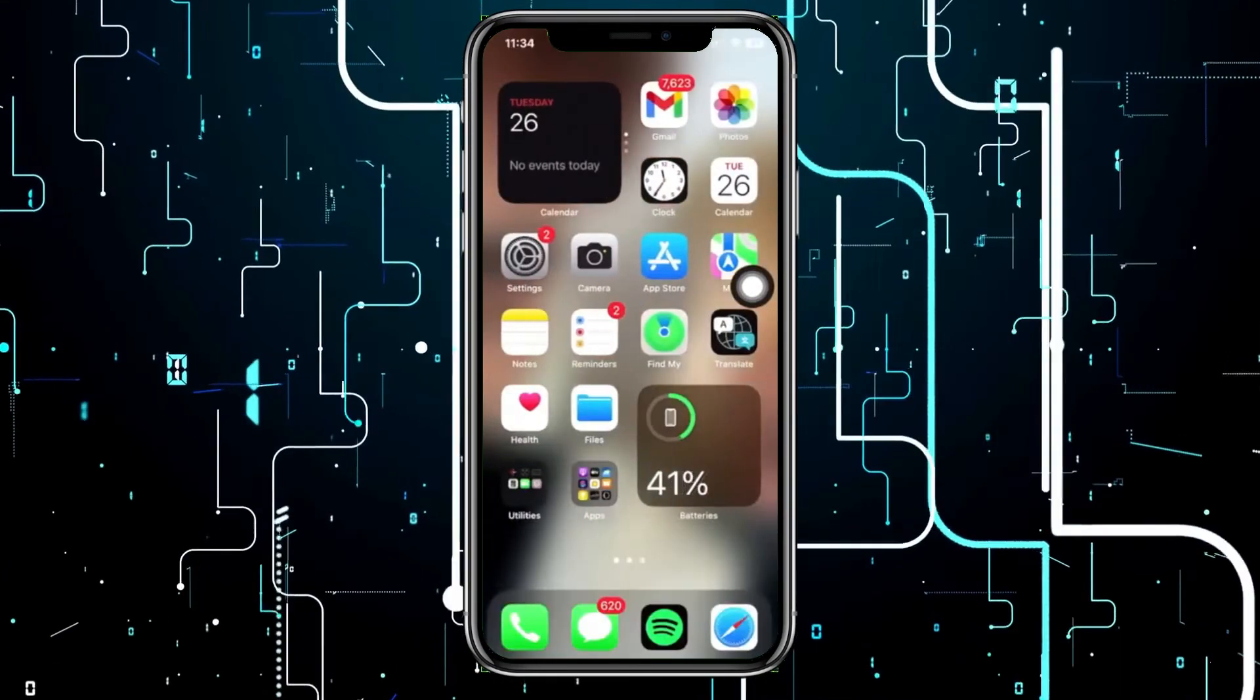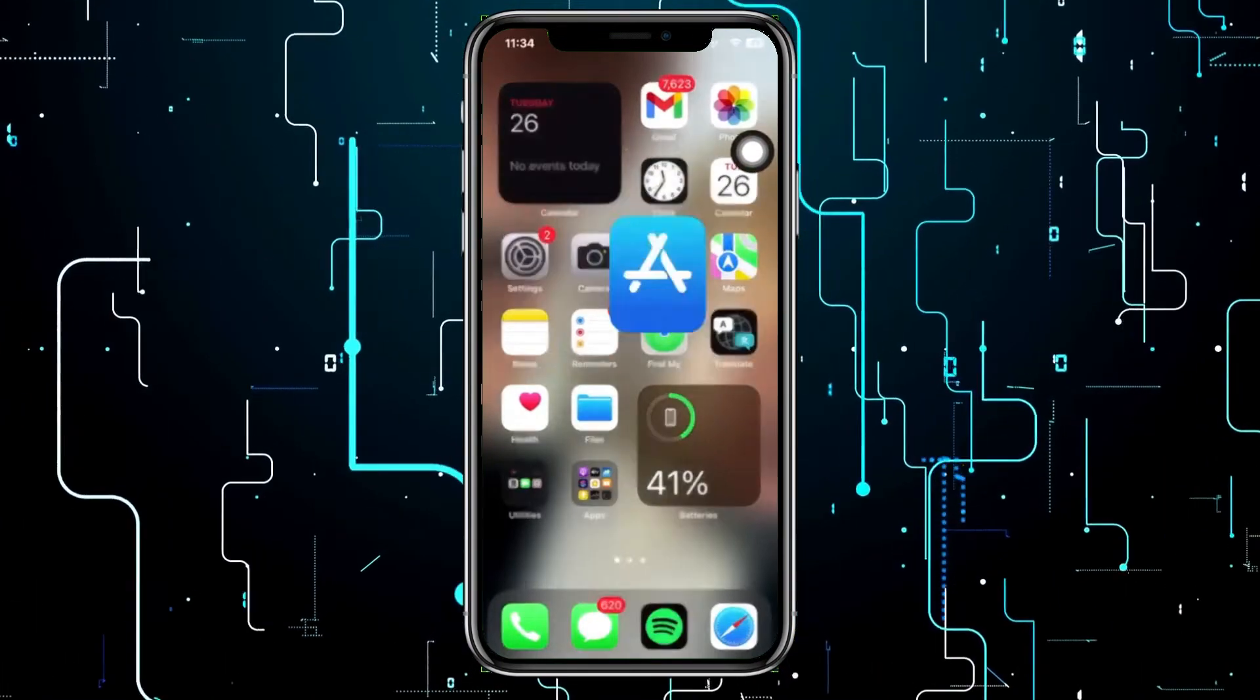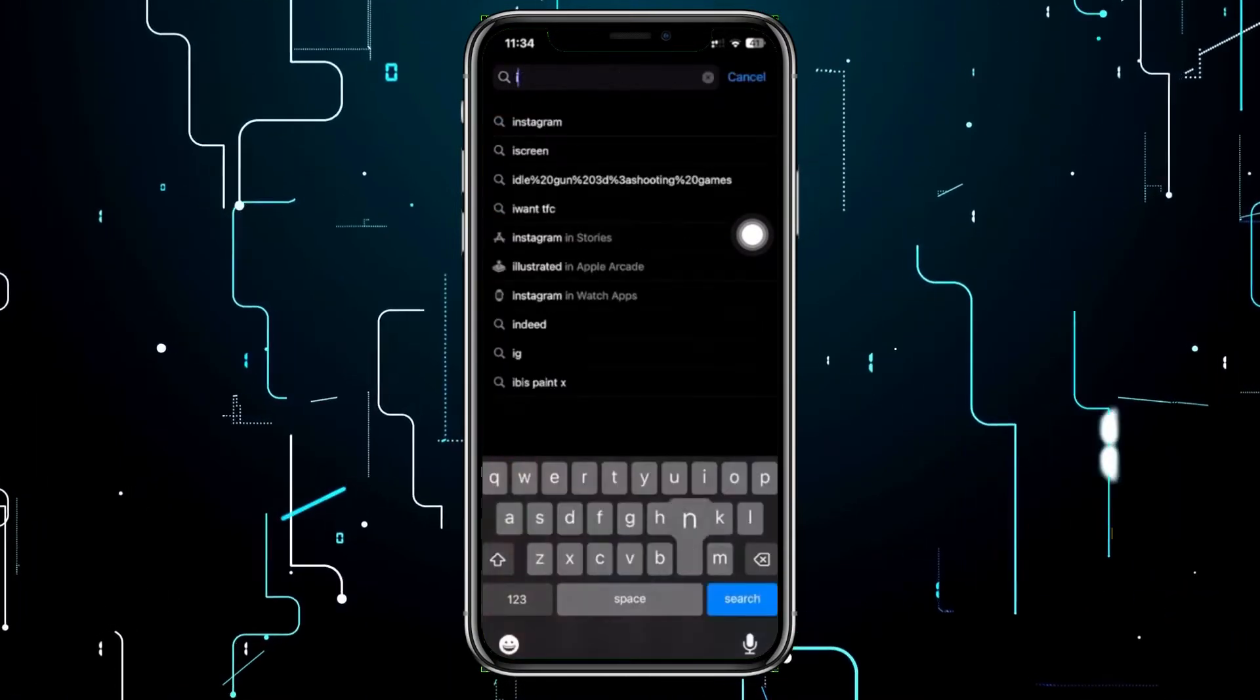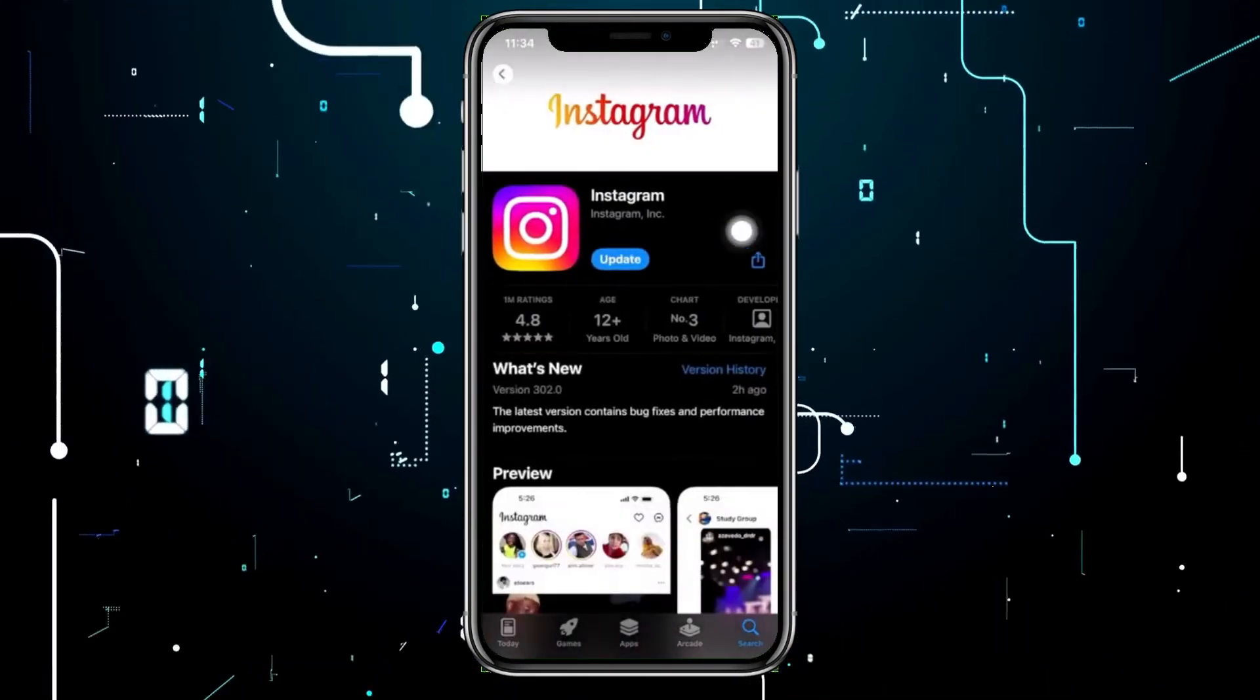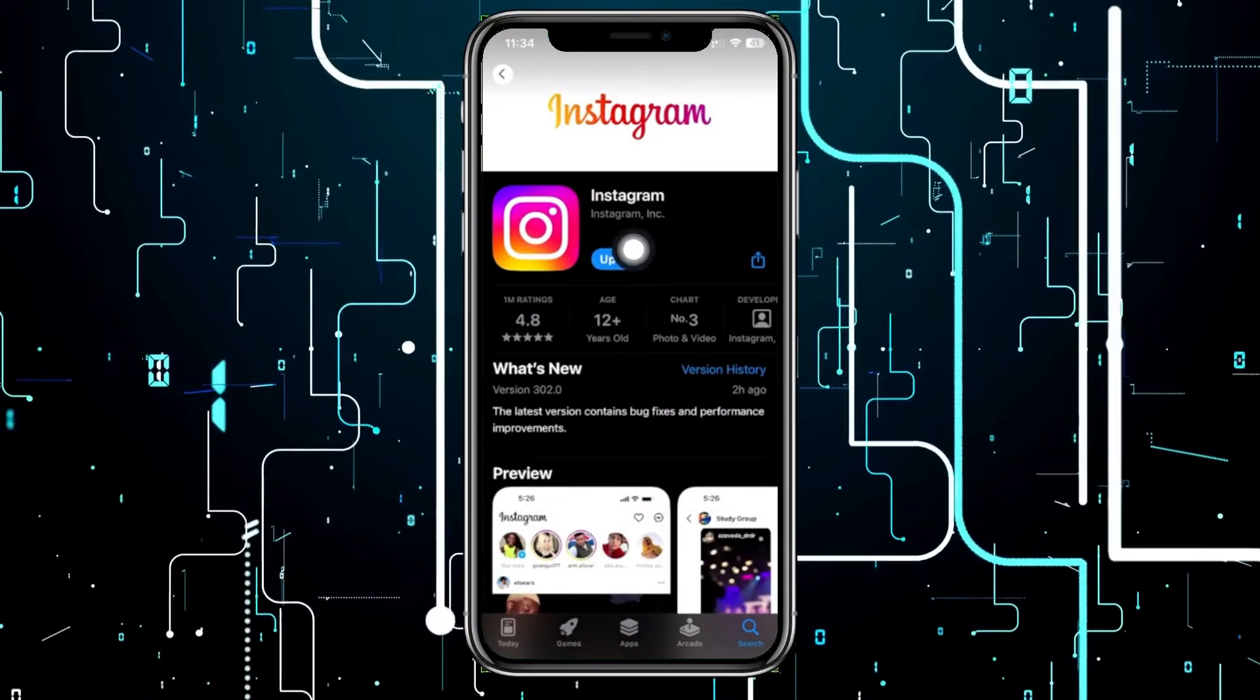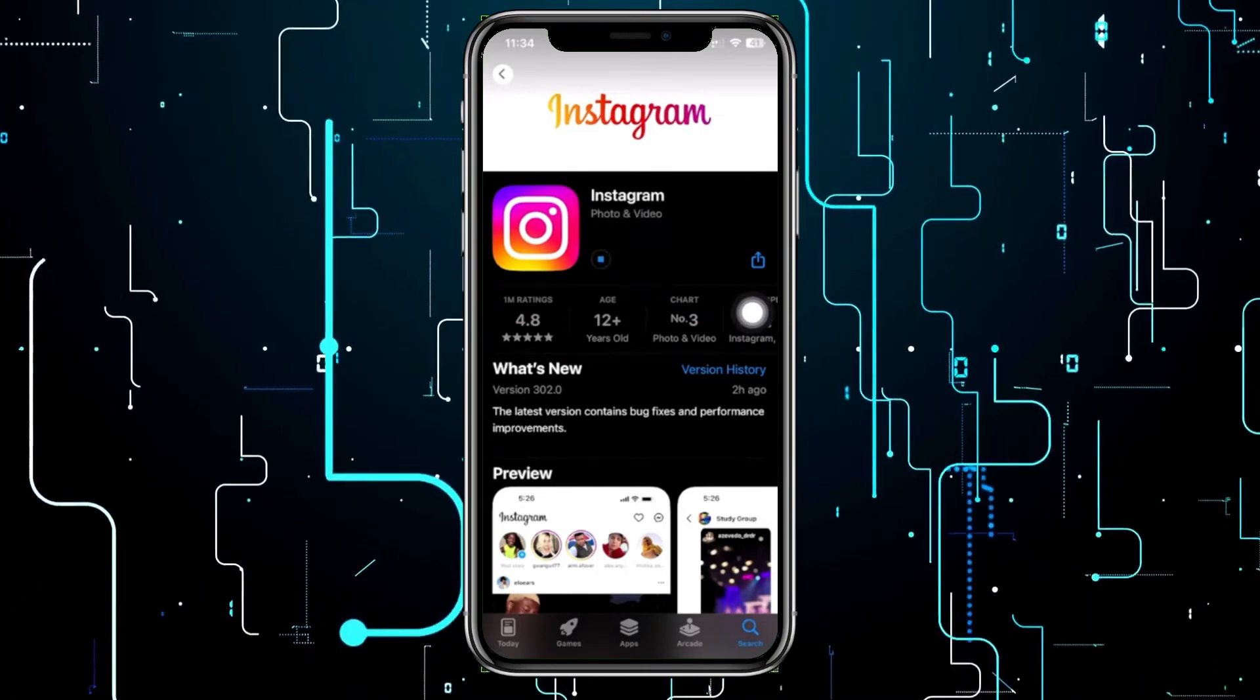Another quick thing we could do to solve this issue is to launch the App Store and search for the Instagram application. Make sure that you have the latest version of Instagram. If you have an update available, proceed with updating your Instagram application to the latest version.